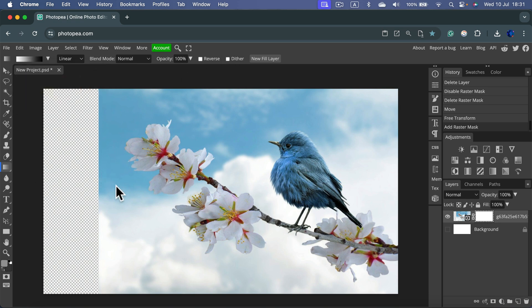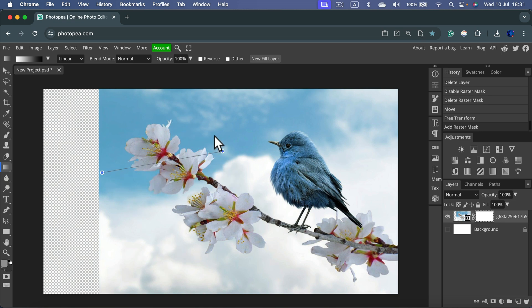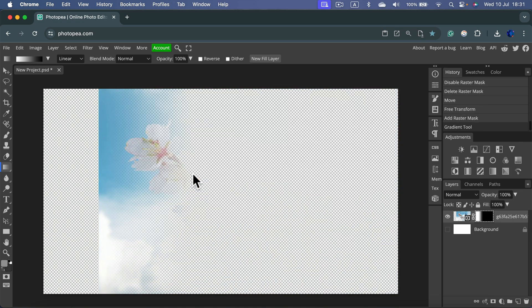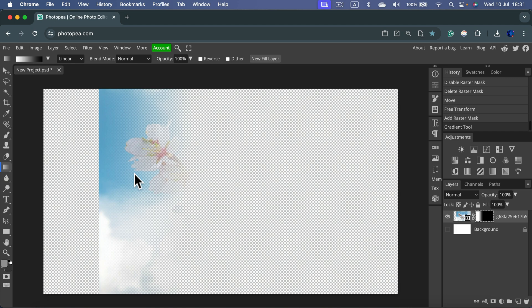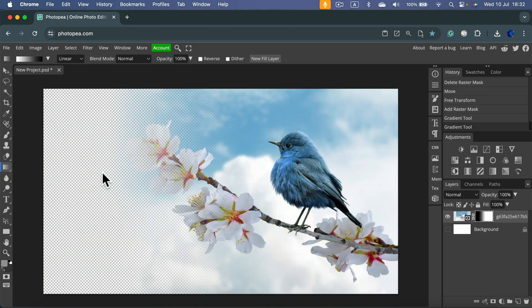Click and hold. If you want the gradient to go in exactly straight line, hold shift. As you can see, everything covered with the black color in my gradient disappears. Everything covered with the white color is still here. So let's drag it from here to the edge. That's better. Now my image is kind of slowly fading away.